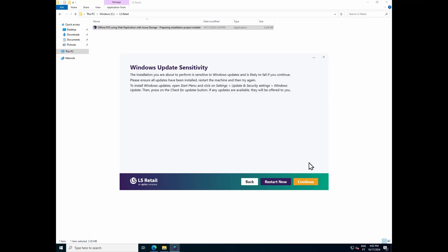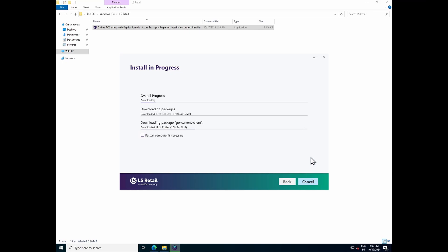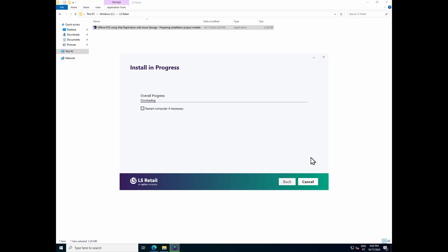This is a warning stating that Update Service is sensitive to Windows updates, so if you have some Windows updates pending, it is recommended to restart the machine before proceeding with the installation. I will ignore the warning and click on Continue. Now the installer is going to download all the needed packages from our Public Update Service, and here you can see the progress — you can see what packages are being downloaded and installed. Depending on your internet connection speed, the process of downloading the packages can take some time.